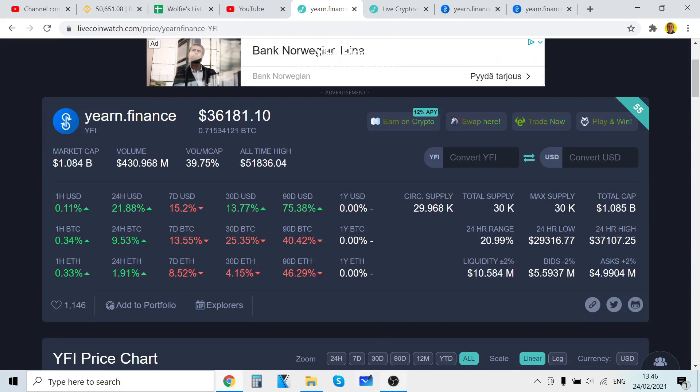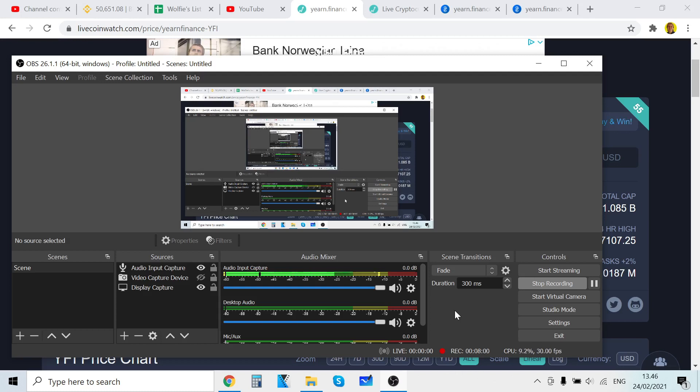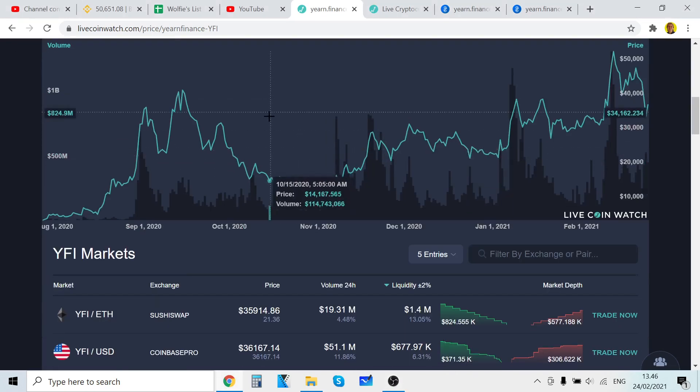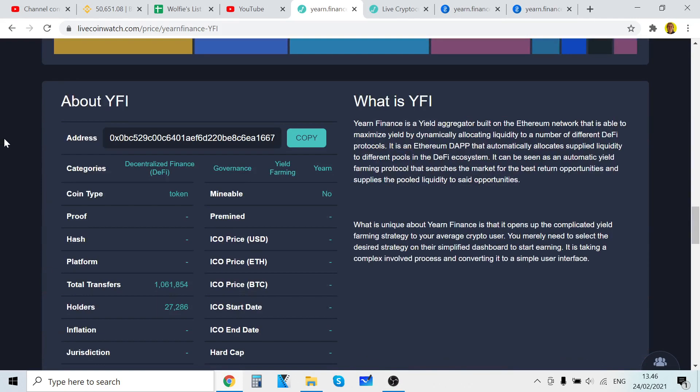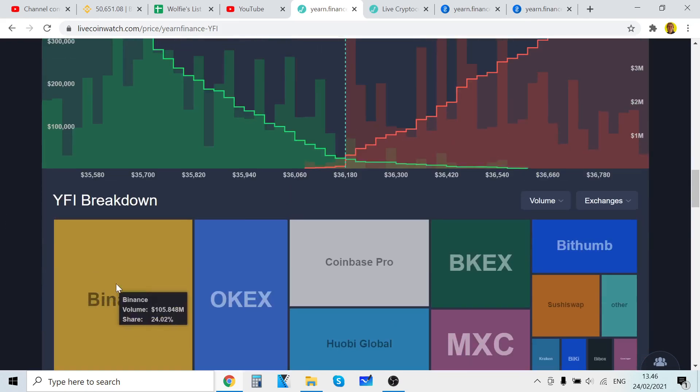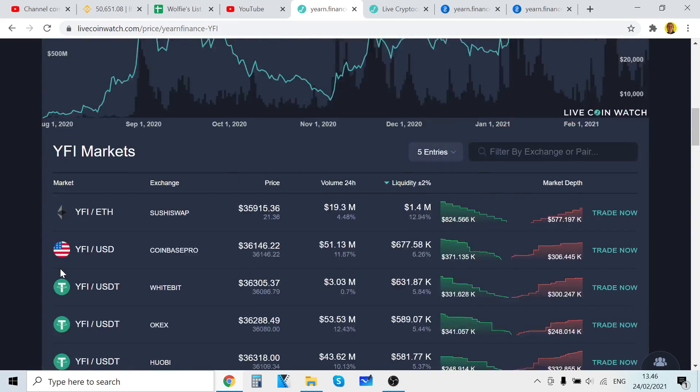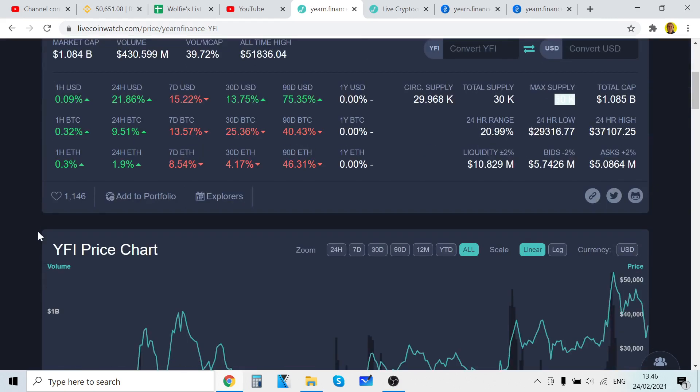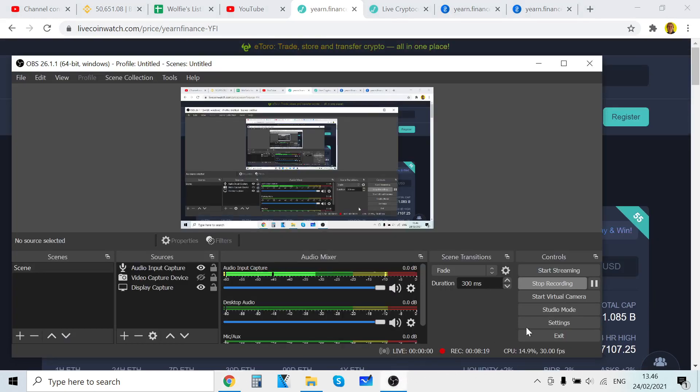Definitely subscribe to my channel if you're new here and if you want to daily get cryptocurrency videos. Also like this video - that would help me so much. It'll help the reach of the video, help with the algorithm. By the way, if you want to buy Yearn Finance, you can see that the coin supply is very low. I will create a tutorial on how to buy it on Binance. See you in the next videos and thank you so much for watching. See you soon guys.